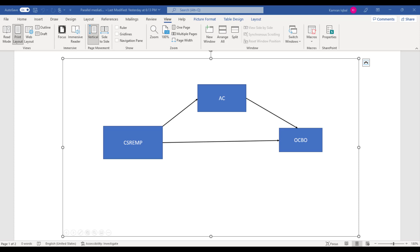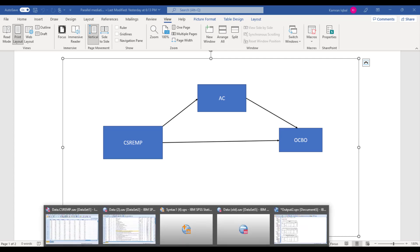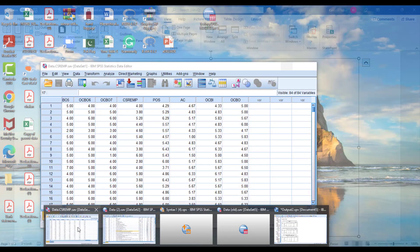On my screen you can see a simple mediation model that consists of an IV — CSR directed towards employees — then there is a mediator of affective commitment, and we have the outcome variable OCBO, organizational citizenship behavior directed towards the organization.